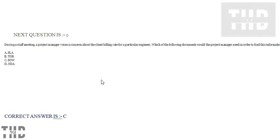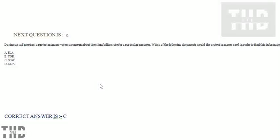During a staff meeting, a project manager voices a concern about the client billing rate for a particular engineer. Which of the following documents would the project manager need in order to find this information?